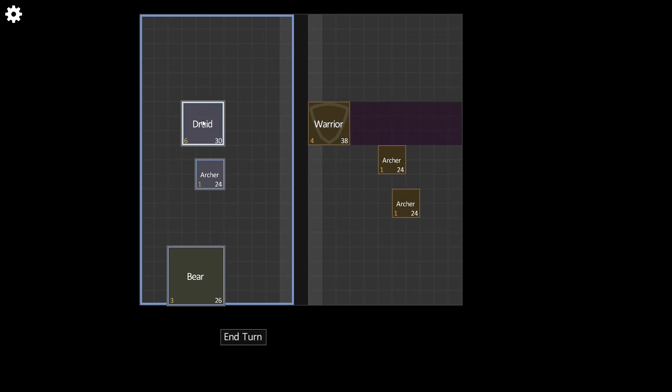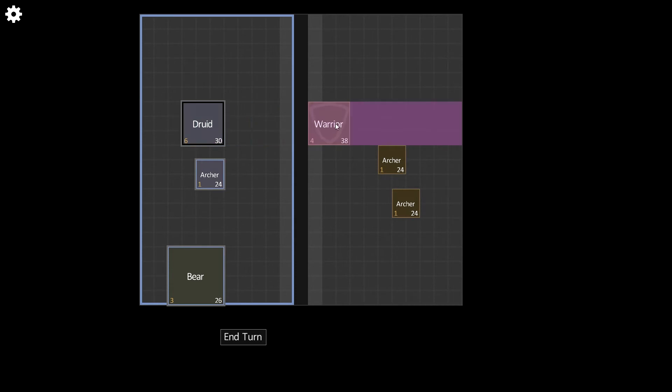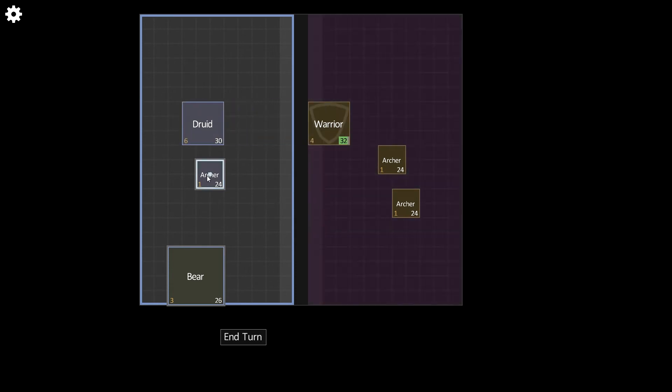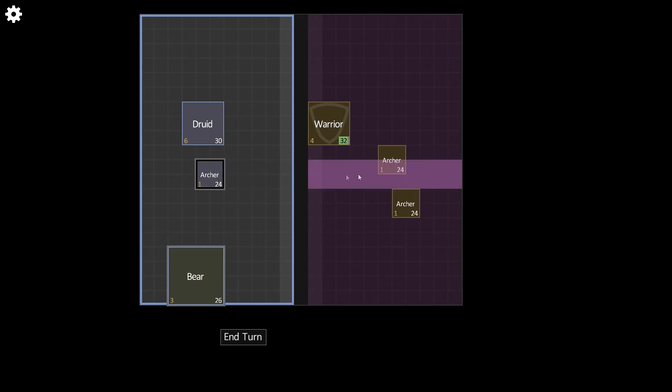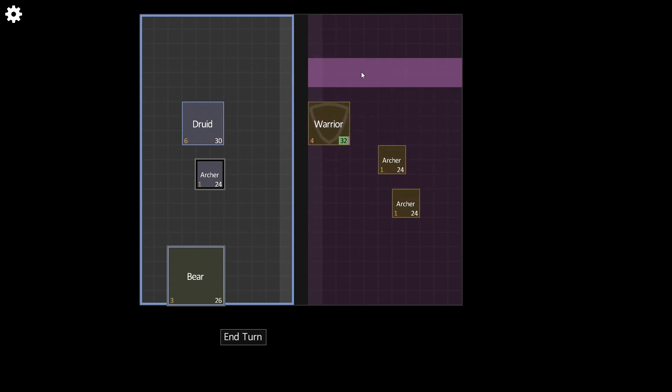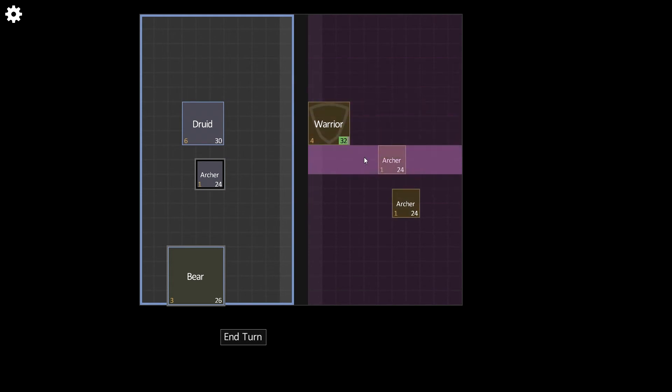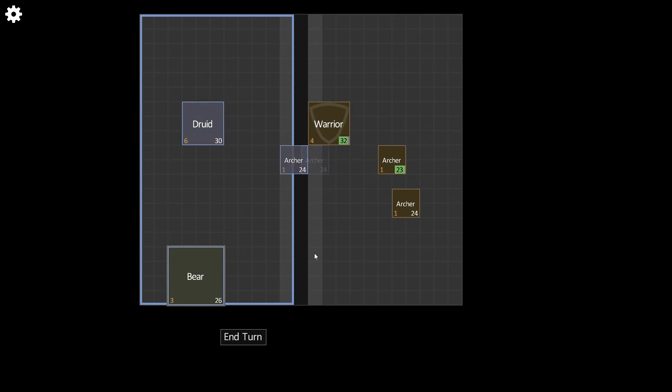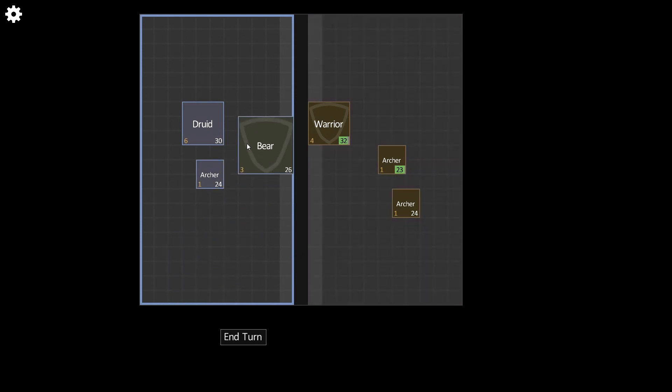You can see if I try to attack with my druid, I'm not able to attack anywhere I want. I have to attack this warrior because the warrior is defending and he's right in front of me. So if I attack him, he takes damage. Now the archer's turn comes up, but since that warrior is not in front of the archer, the archer can attack wherever he wants. So I can continue to attack the warrior or I can attack this other archer. So you only have to attack defenders if they're right in front of you. And you can either move or attack each turn.